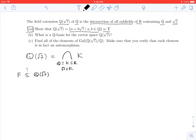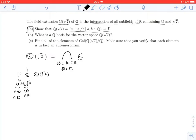To show this, take some arbitrary element from F, say A plus B times the square root of 7, where A and B are in Q. For any field K appearing in the intersection, K contains Q, so A is an element of K for all such K. Similarly, B is an element of K, and the square root of 7 is an element of K.